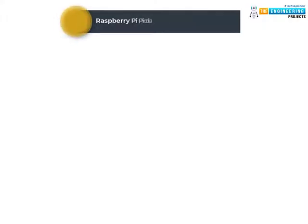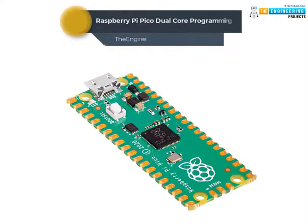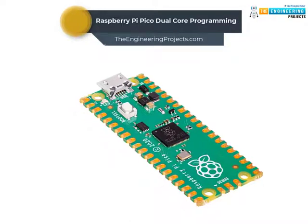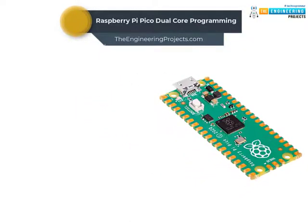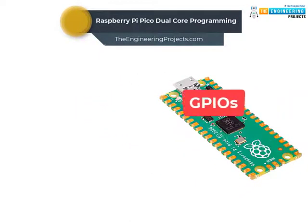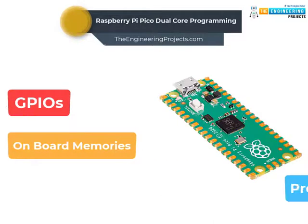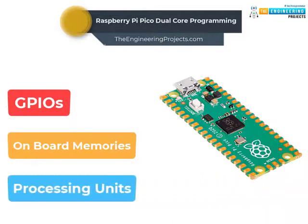The Raspberry Pi Pico module comes with multiple inbuilt features, for example, GPIOs, on-board memory, processing units, etc.